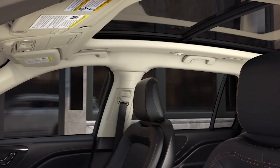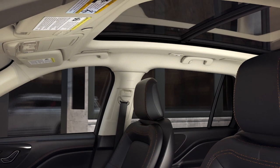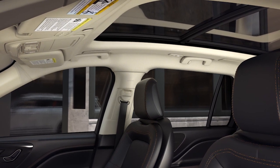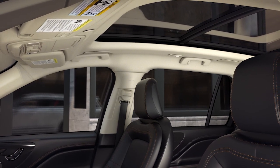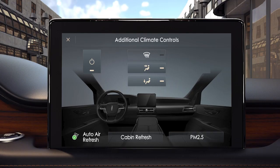Auto Air Refresh allows you to refresh the cabin air automatically or manually. To do so manually, press the menu button in the climate control area, then press cabin refresh on the touchscreen.